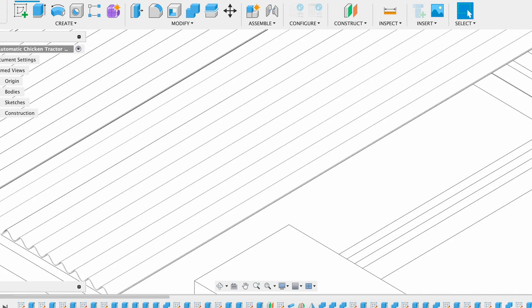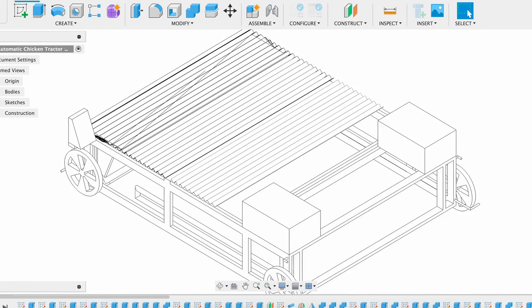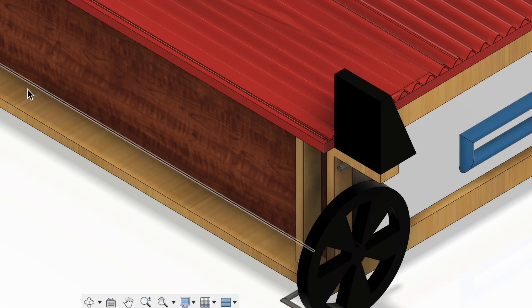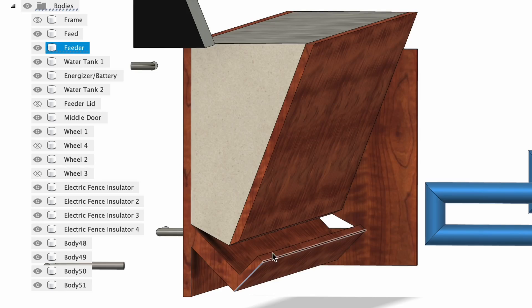The goal is to raise 50 Cornish Cross meat chickens while only caring for them once a week. I am designing and building an automatic chicken tractor, and I am so excited about it.